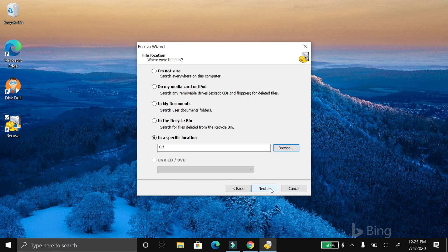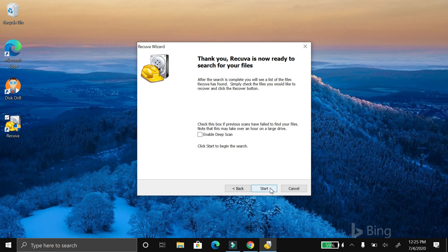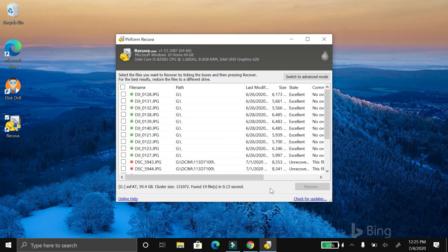If you don't know where the files are, you can select 'I'm not sure' and it'll search everywhere on the computer, but selecting the specific location makes it easier and quicker because it's searching the exact place where you know the files are. So you select the drive, then click next and then start, and it'll load all the files. You can see these are all the files that I deleted, but now they're back.